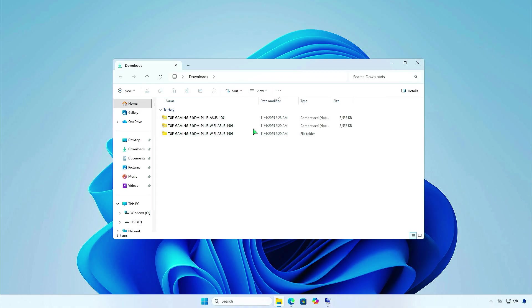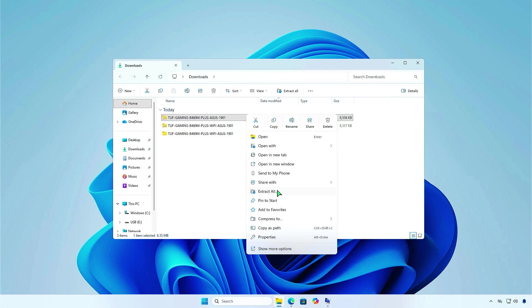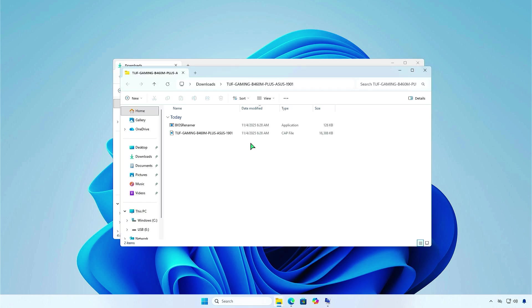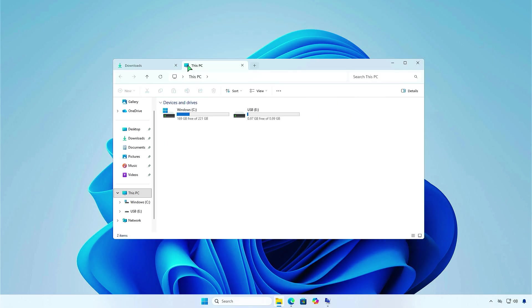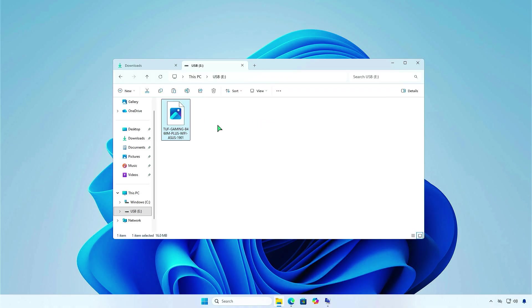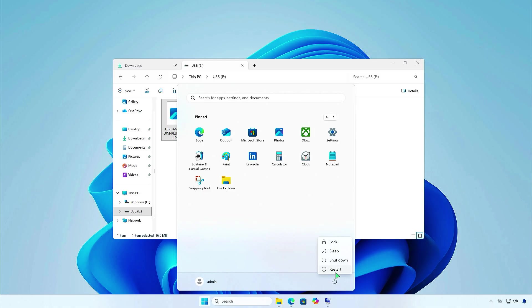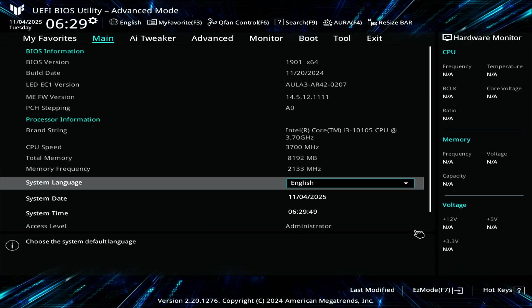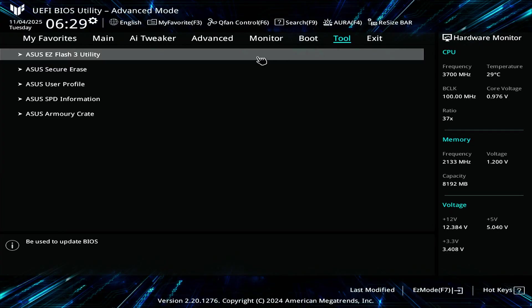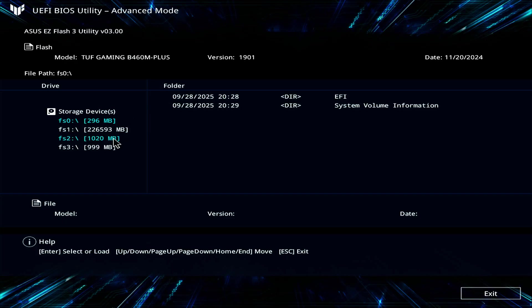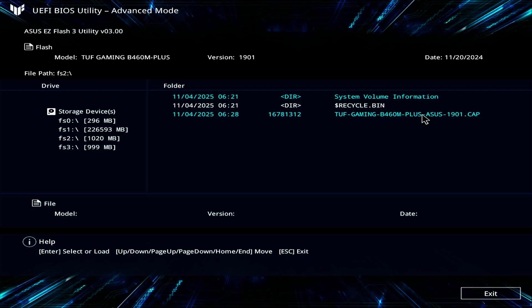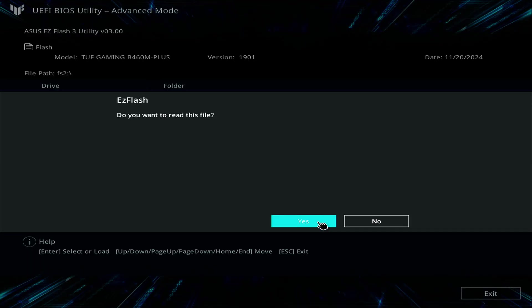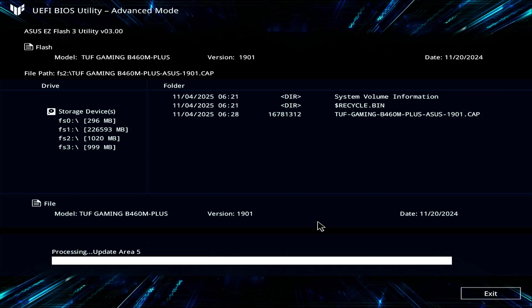I'll see you next time. Bye. As you can see, the error is now gone and we can update the BIOS without any problems.